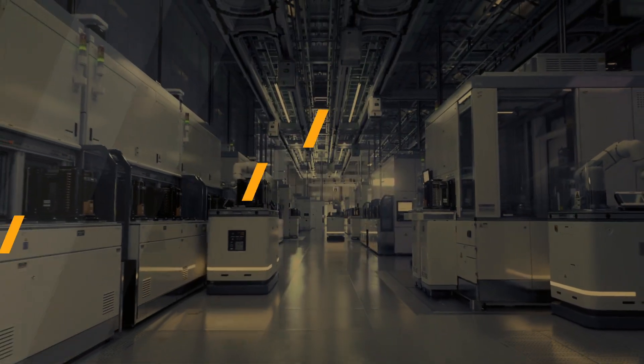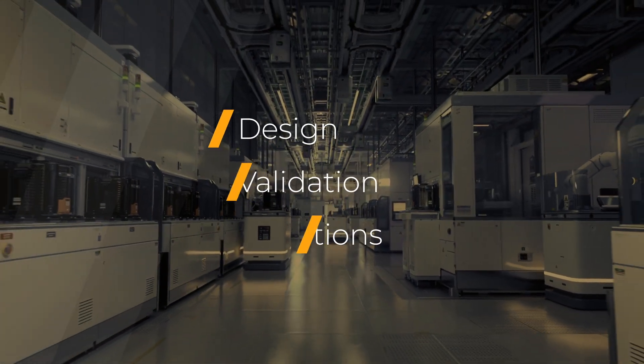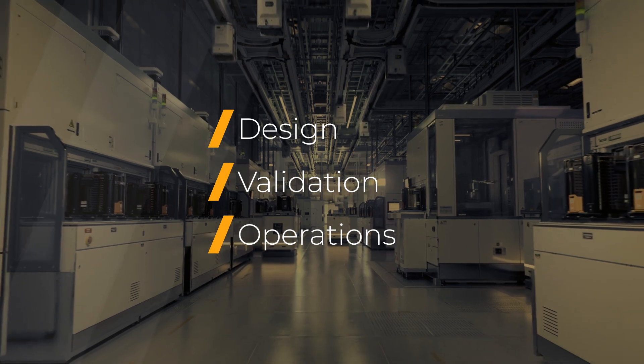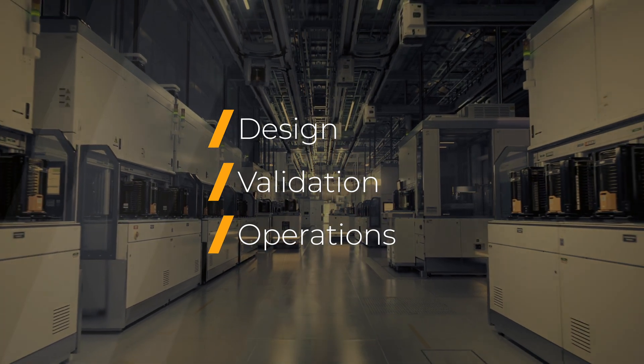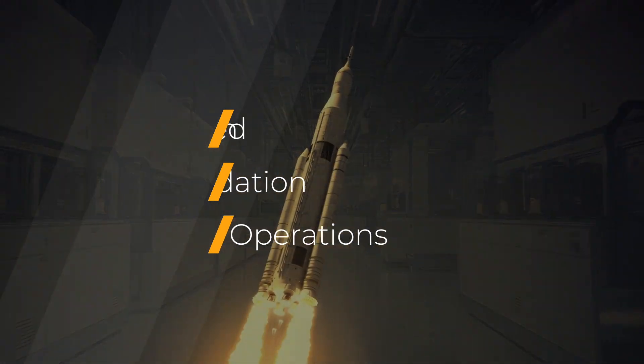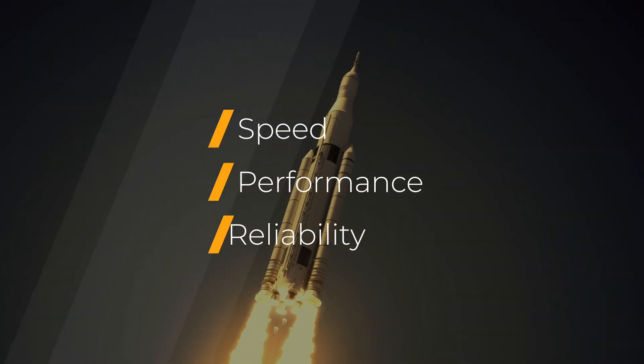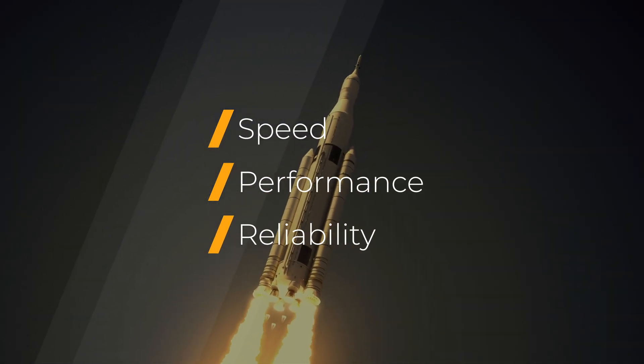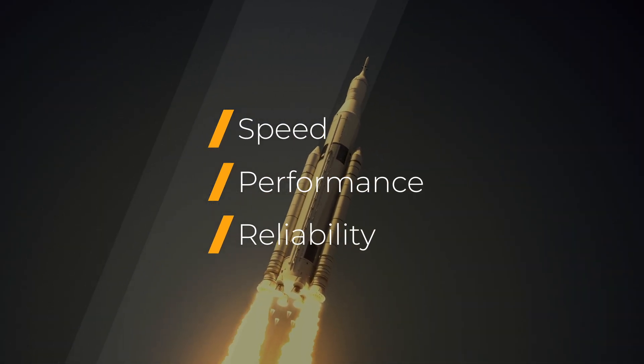From design, to validation, to operations, ANSYS delivers end-to-end multi-physics electrothermal solutions.